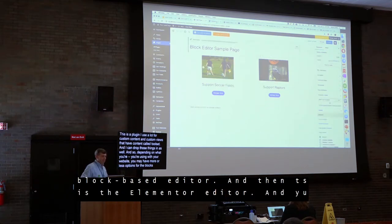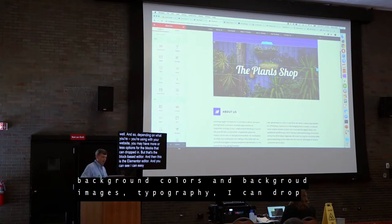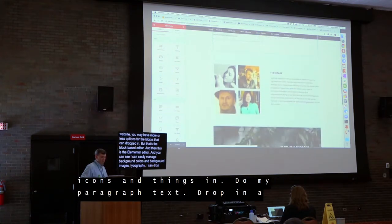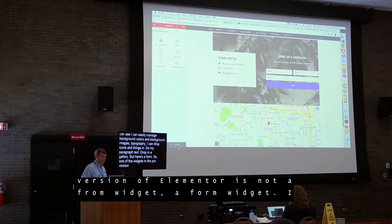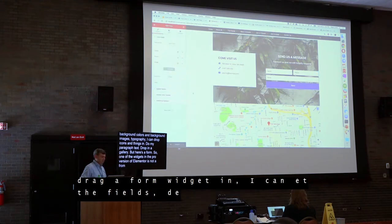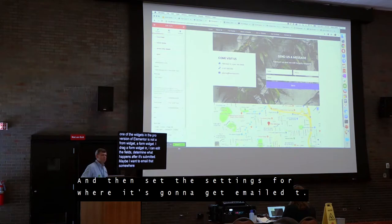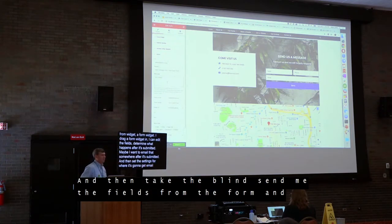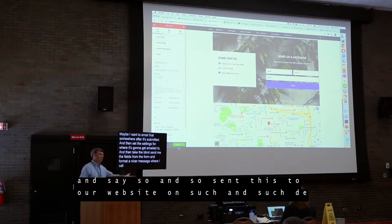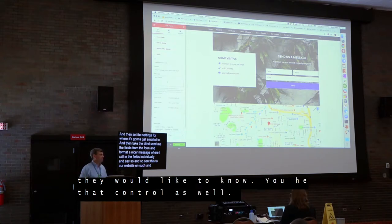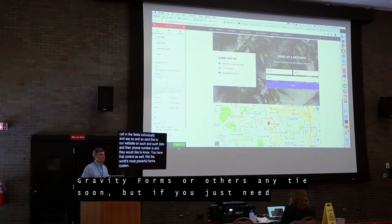This is the Elementor editor. You can easily manage background colors, background images, and typography. You can drop icons in, do paragraph text, drop in a gallery. But here's a form — one of the widgets in the Pro version of Elementor is a form widget. Drag a form widget in and you can edit its fields, determine what happens after it's submitted — maybe email it somewhere — and set where it's going to be emailed to. You can either send all the fields from the form, or format a nicer message where you call out the fields individually. It's not the world's most powerful form system and won't replace Gravity Forms anytime soon, but if you just need basics, it's built right in.